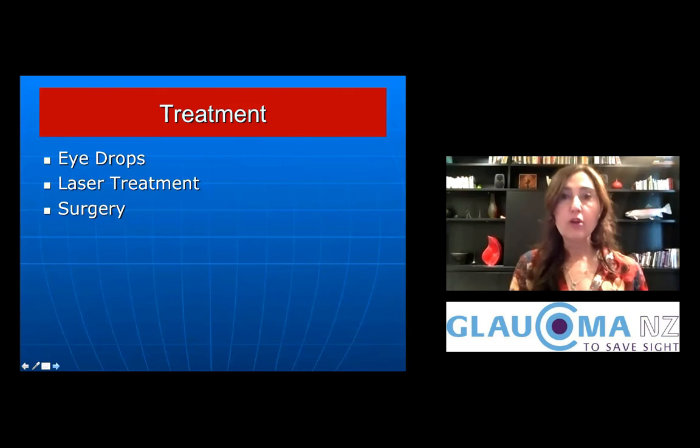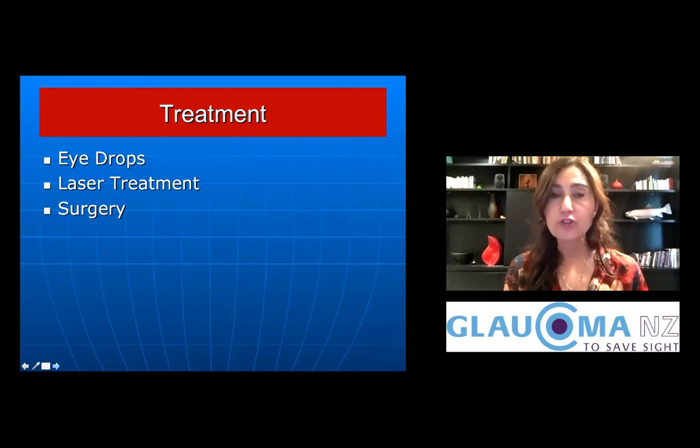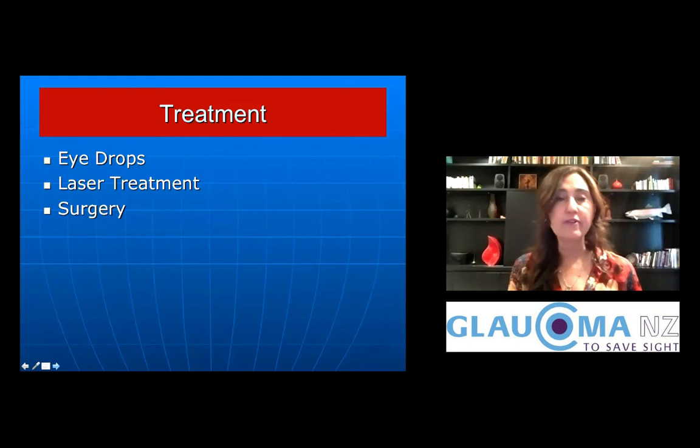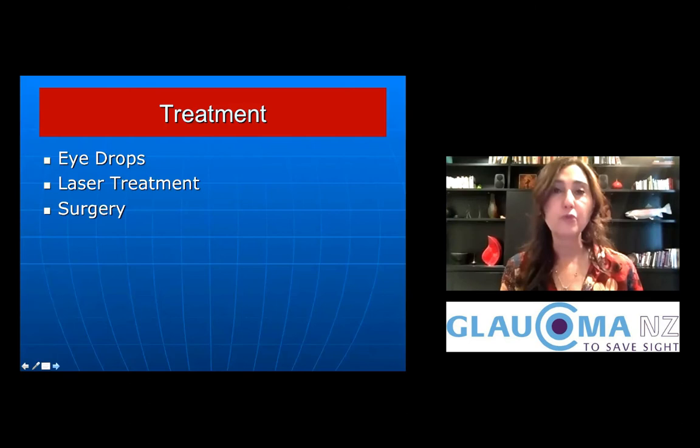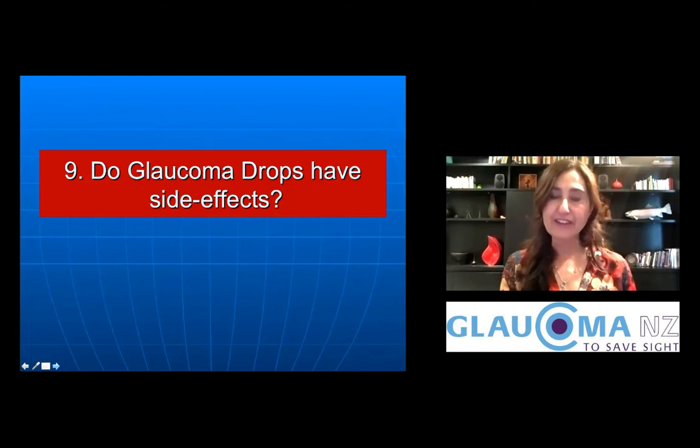What are the treatment options for glaucoma? The options are eye drops, laser treatment, and surgery. The appropriate treatment depends on the type and severity of your glaucoma, and your eye doctor will recommend the best approach for you.